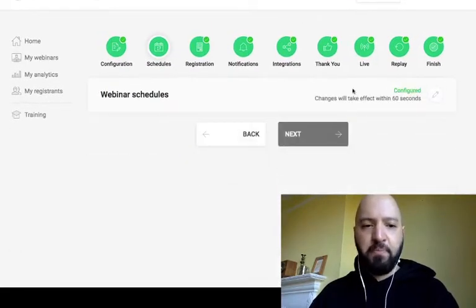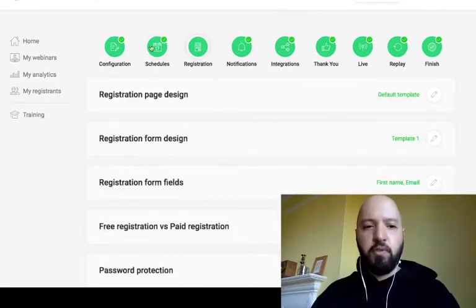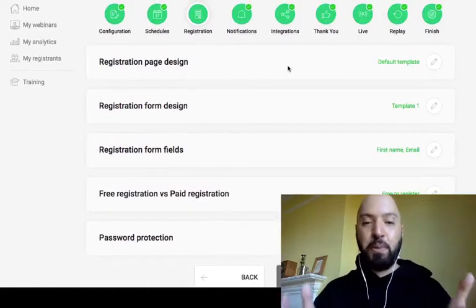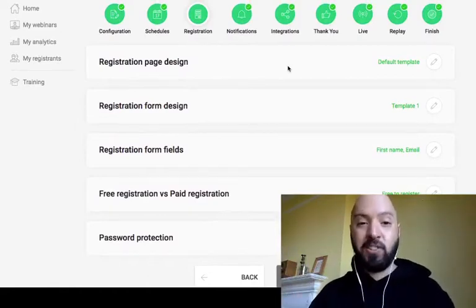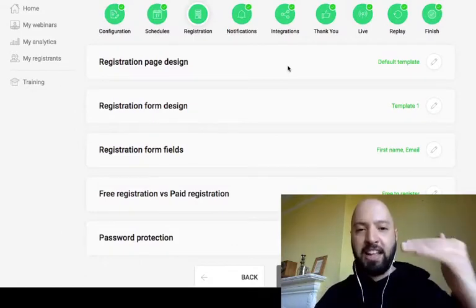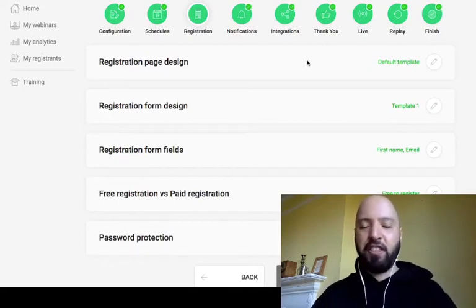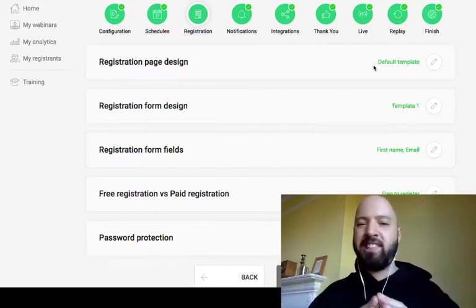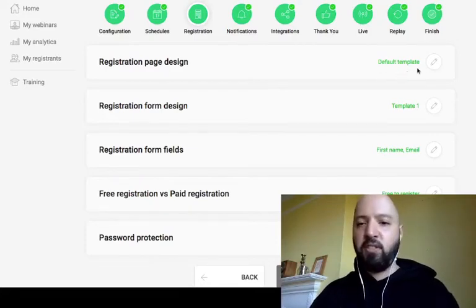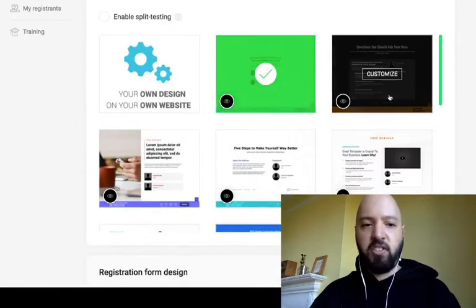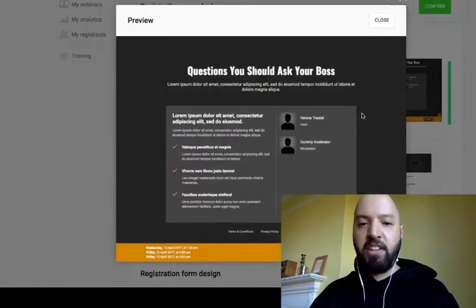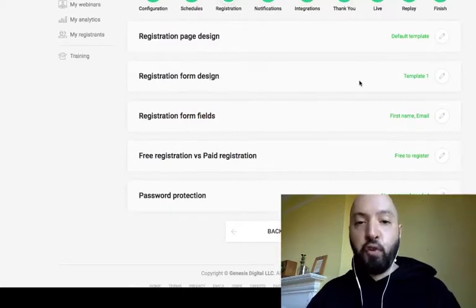After confirming the schedule, you move on to Registration. People don't end up at your webinar by accident — they sign up through a page with a form that collects their first name, last name, and other details. EverWebinar comes preloaded with templates, so you don't need to be a designer or CSS expert. You can choose from page designs that are already preloaded, or create your own.